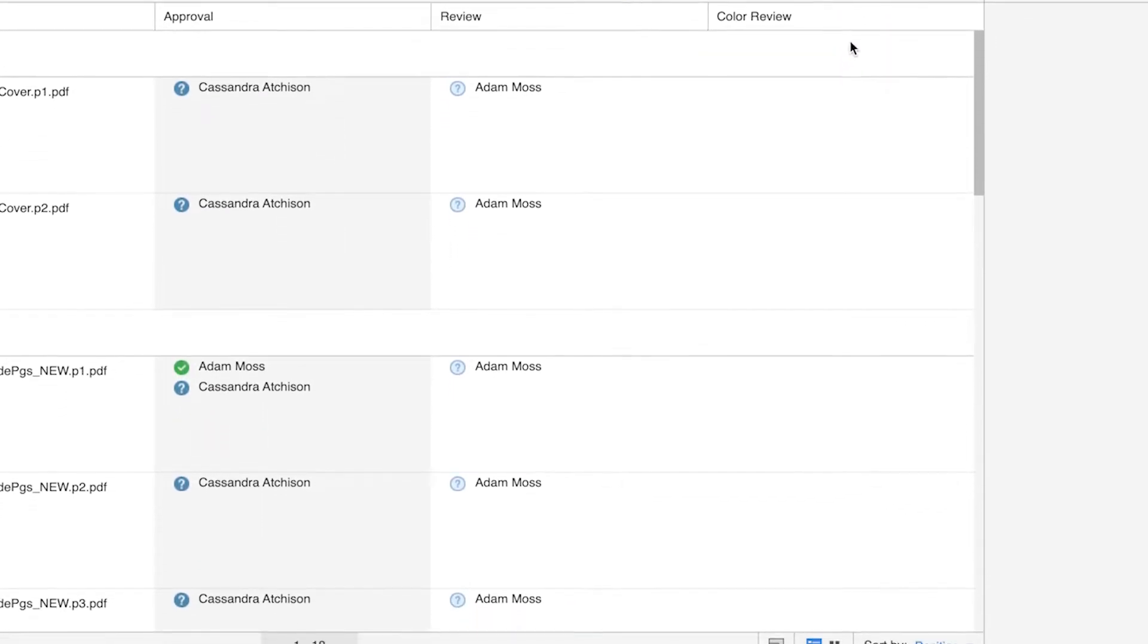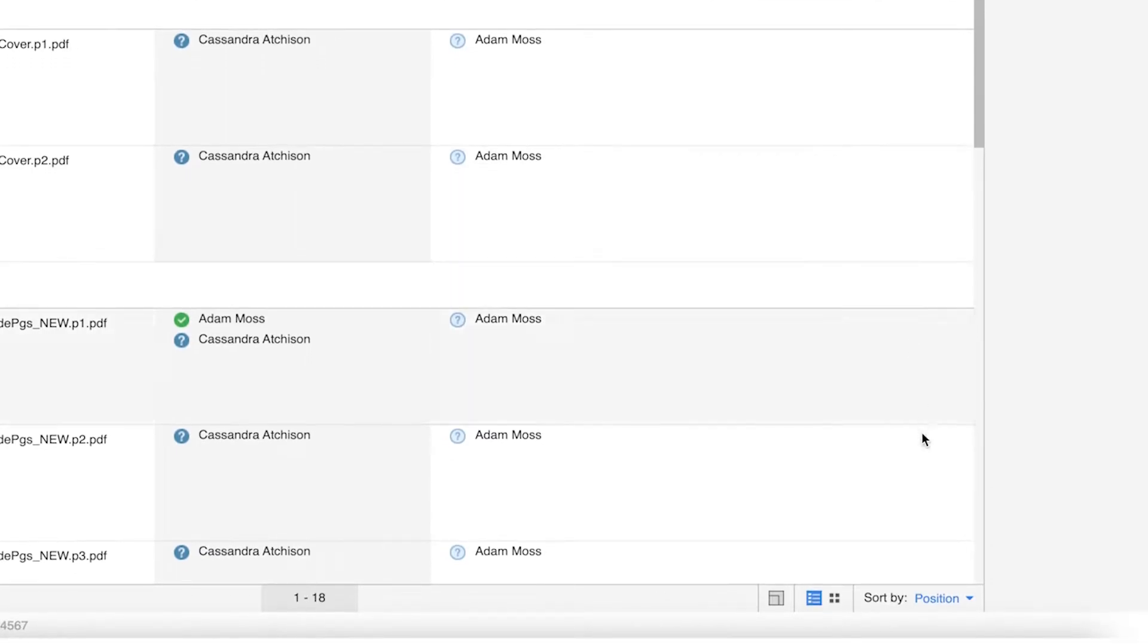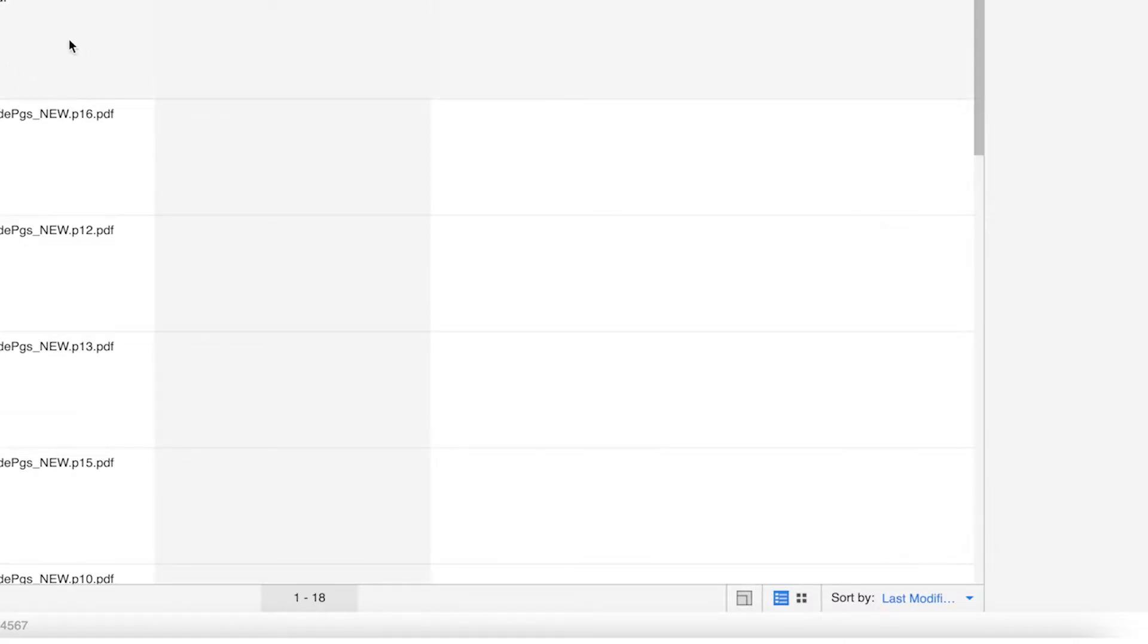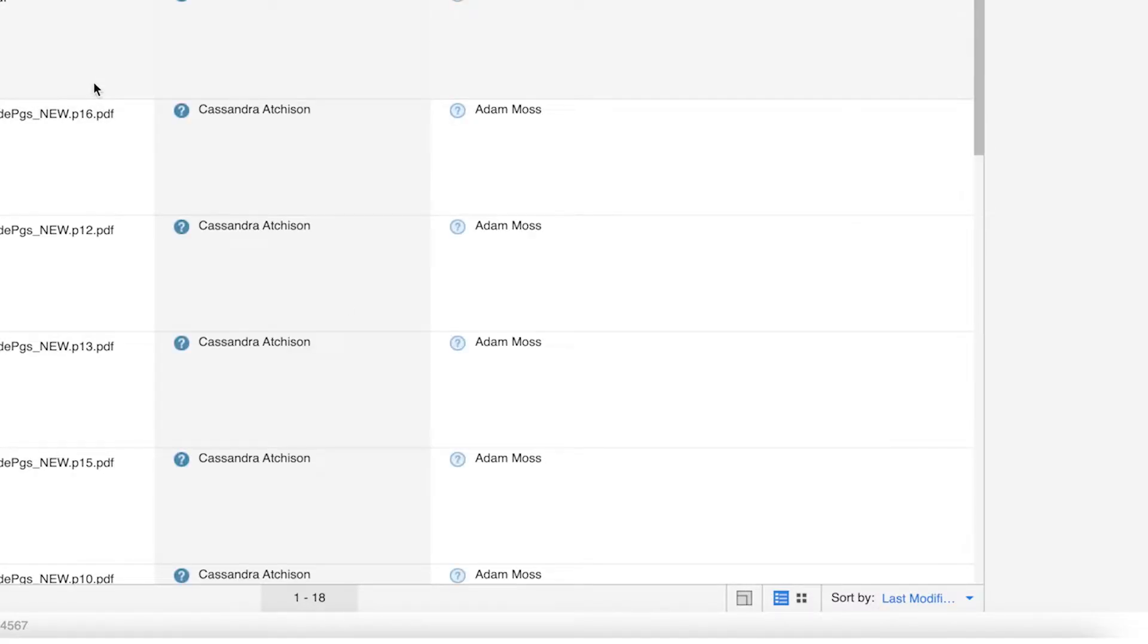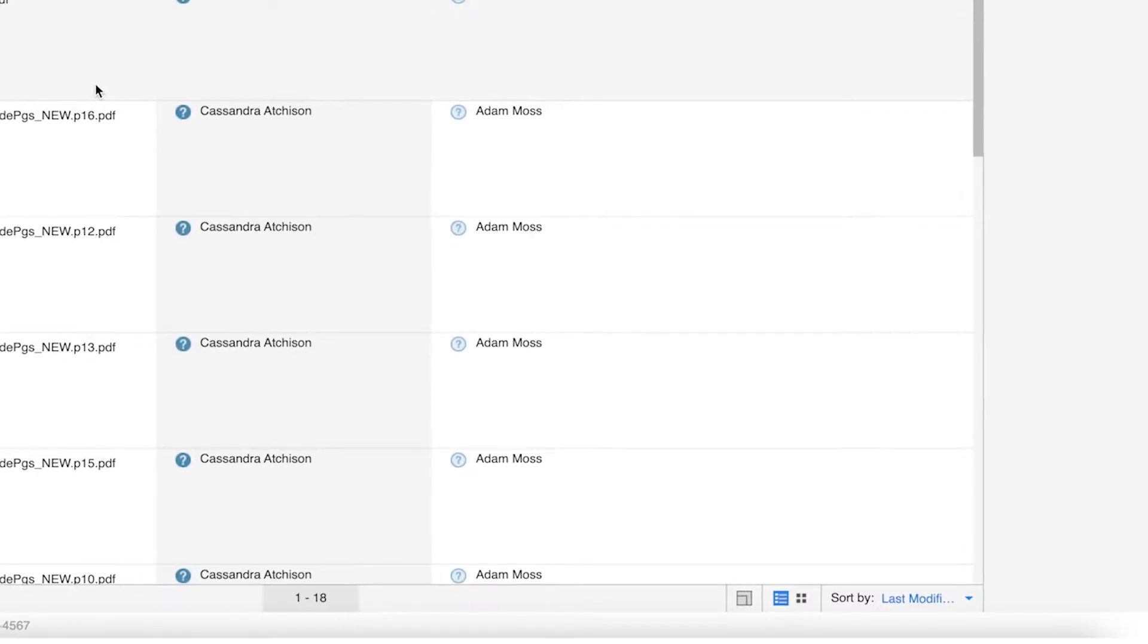At the bottom of this window, you will notice another sort method. This dropdown allows you to sort your pages by position, date modified, and by name.